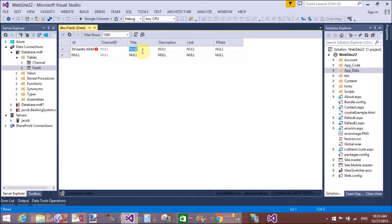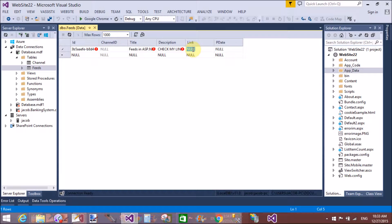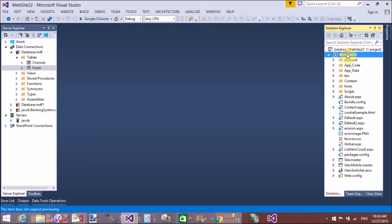Now add data into the feed table. I have a value for the uniquely identified field. The title of the article matches my article about feeds in USB .NET. Put the description here, check the links, and the published date is 27-12-2015.